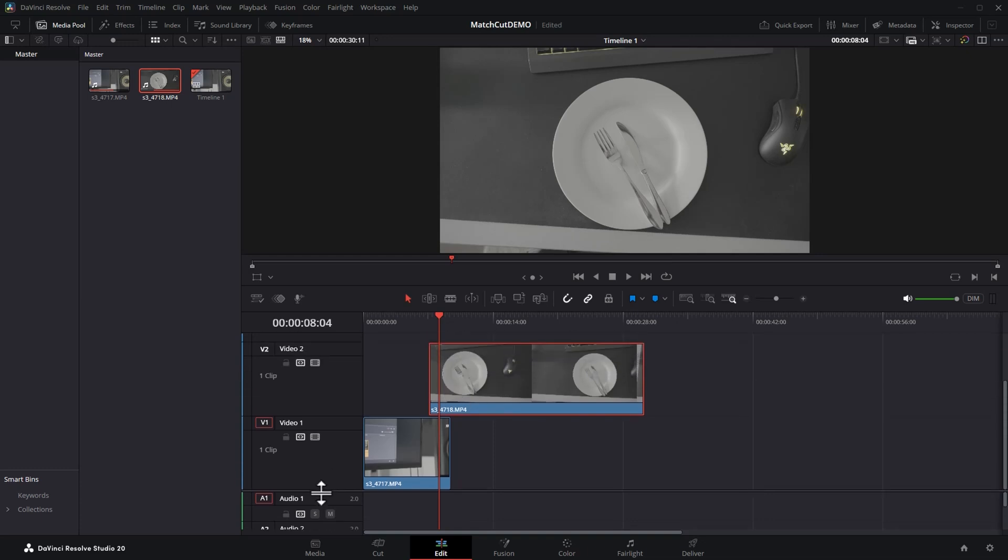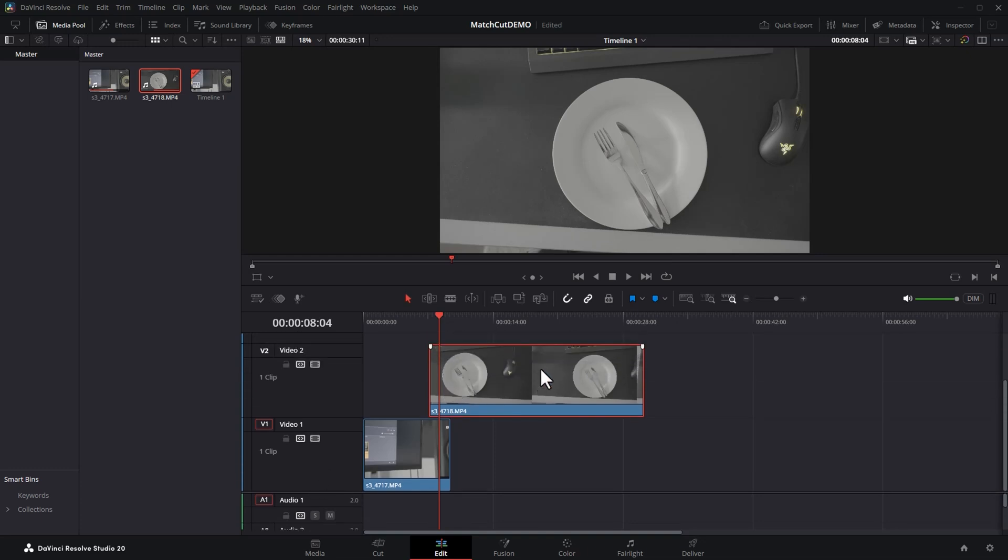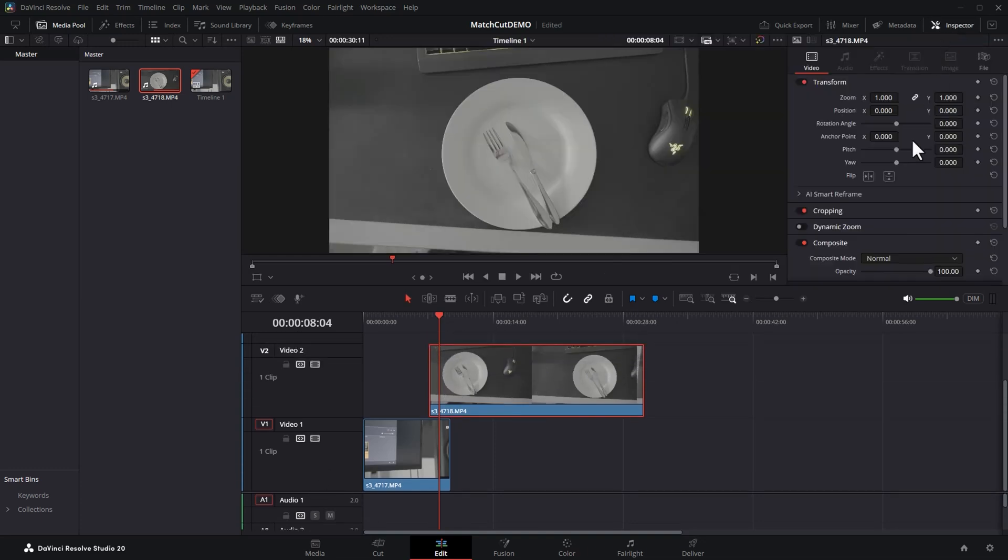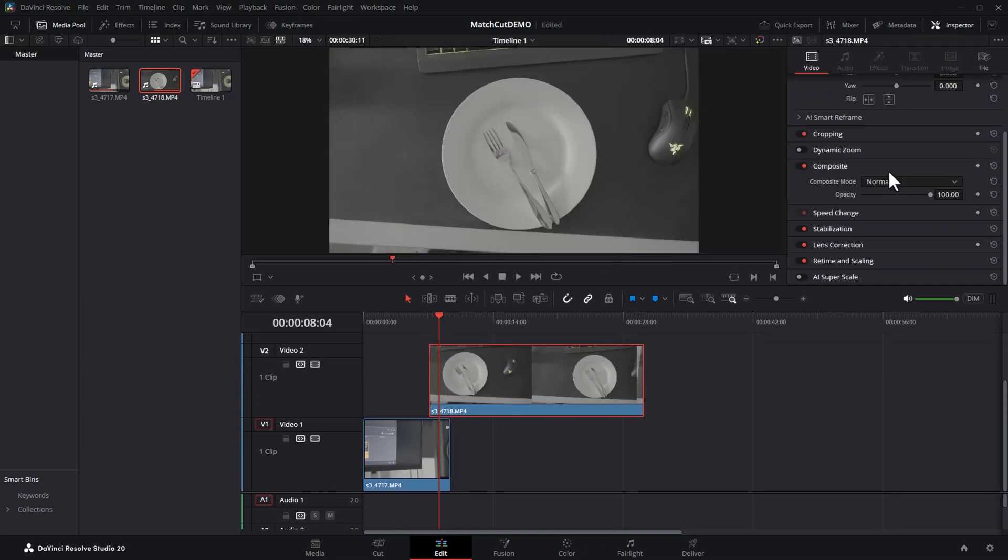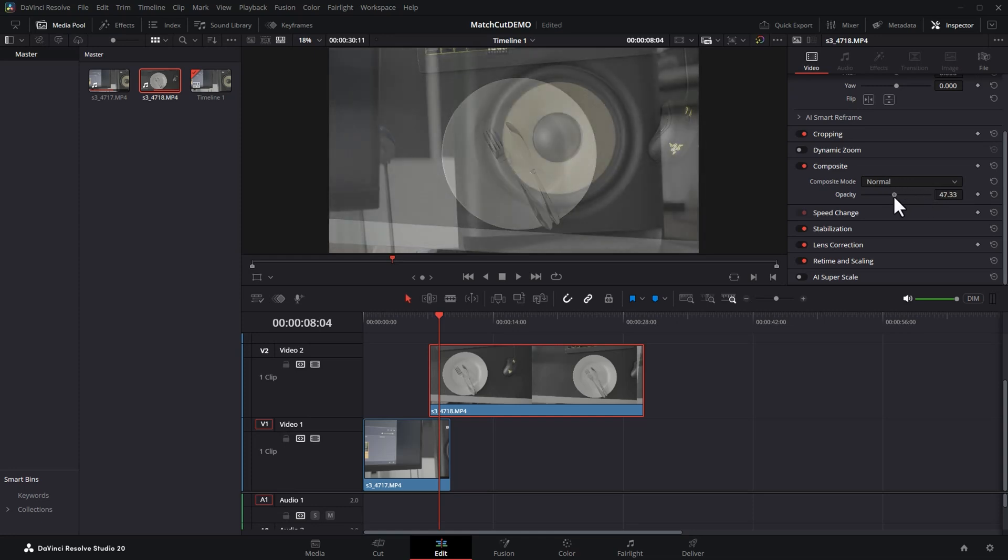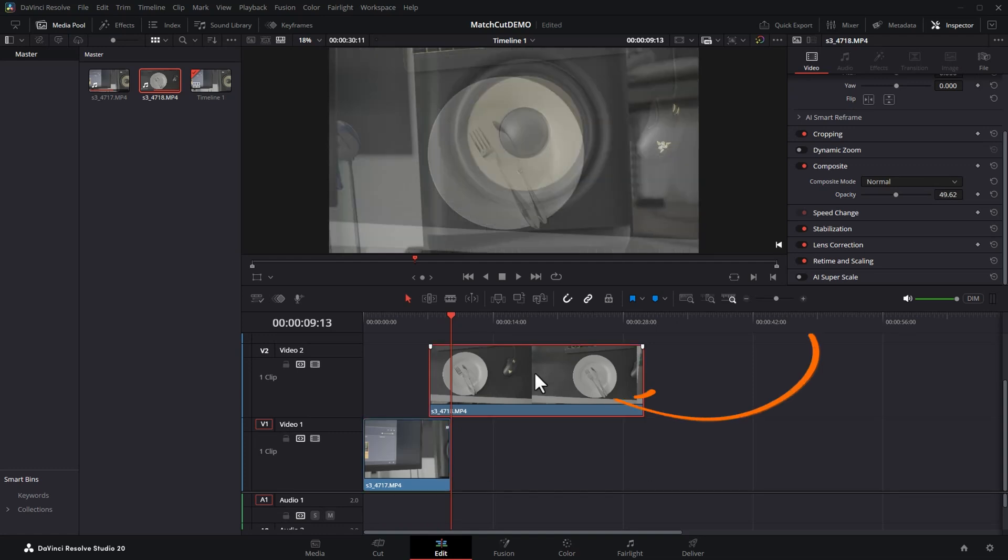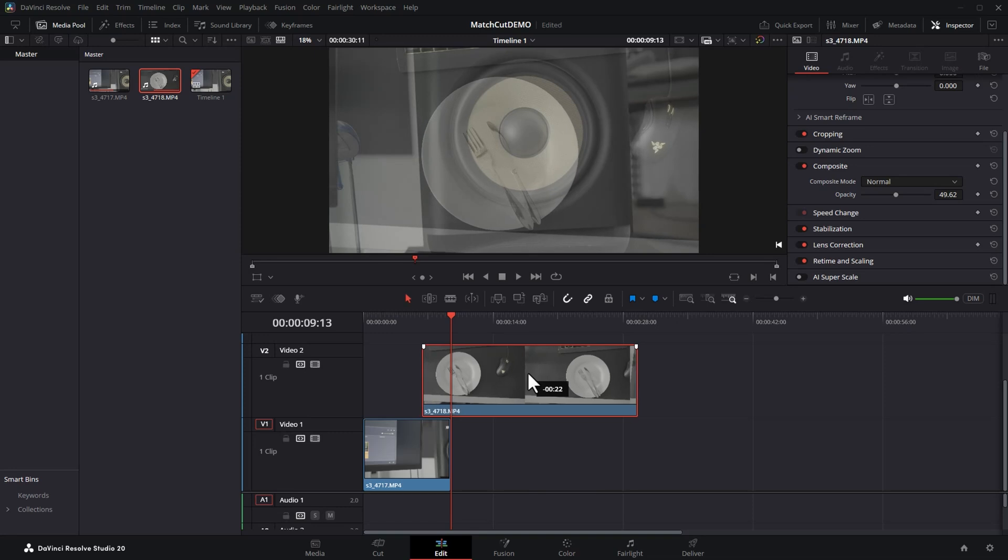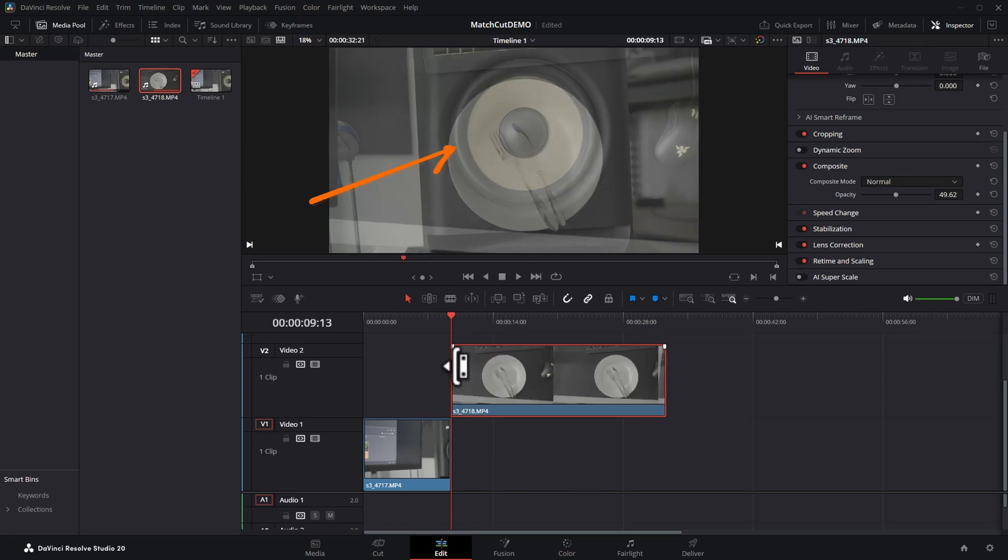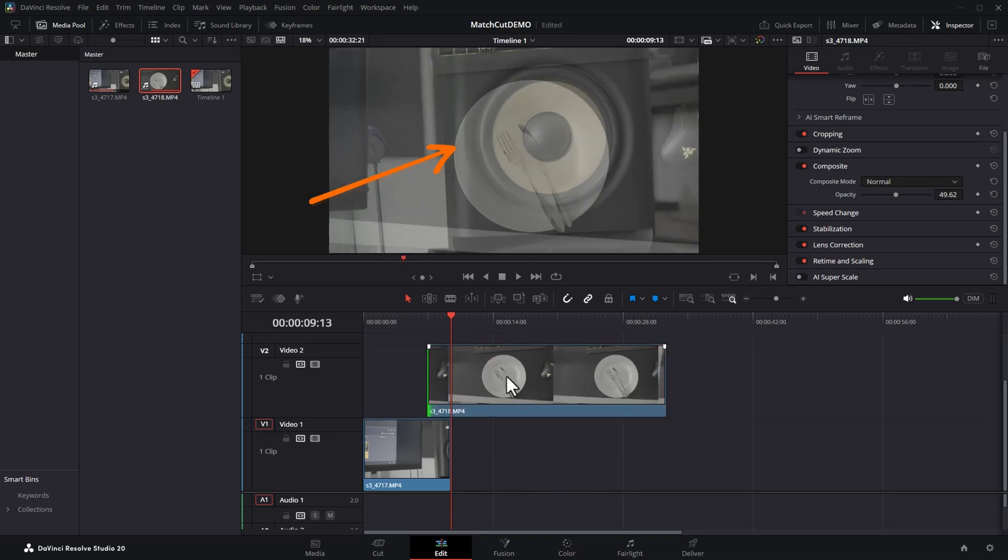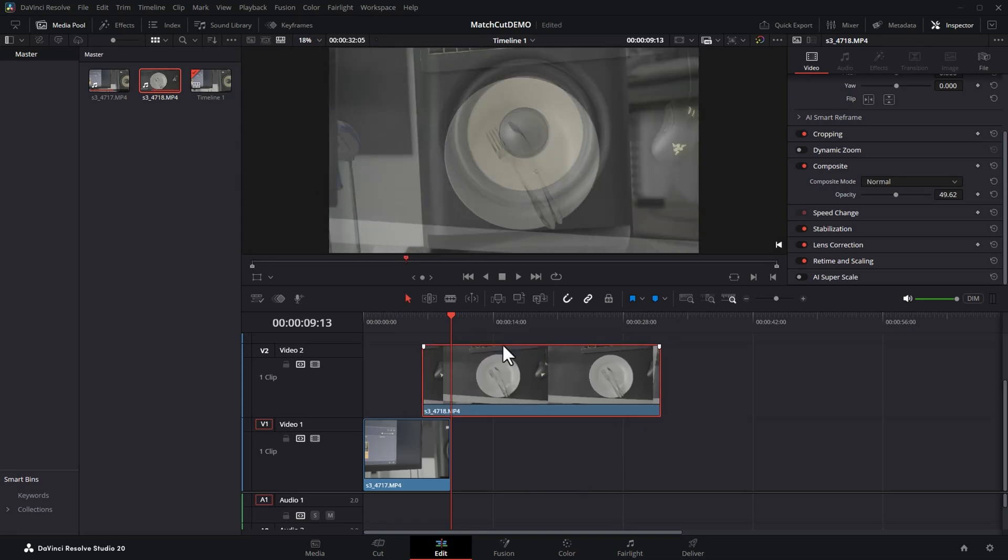Make sure the second clip is selected. Come to the inspector, come to the composite menu and reduce this opacity down to roughly 50%. Position the playhead at the end of this first clip. You can use the left arrow to go back one frame and then move this top clip around until you get a good match between the two.